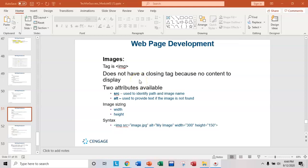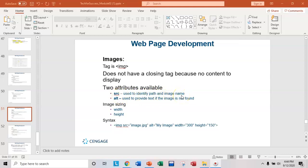So instead you need to specify the file name. Where is the HTML file going to find the image file? So there's an attribute you would use. It's SRC for source and it's used to identify the file name. You can also identify a path.